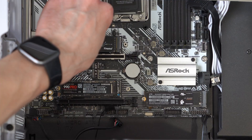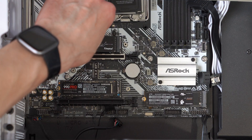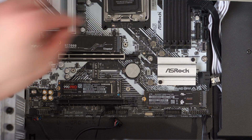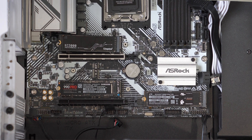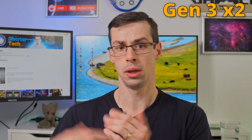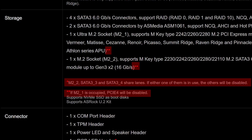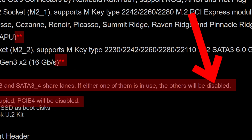Hey everyone. If you've been building a computer with multiple M.2 NVMe drives, and maybe you've gone into Crystal Disk Info, you might have noticed that some of your drives either run at a slower speed — like Gen 3 x2 when you're expecting Gen 4 x4 — or the drive just doesn't seem to show up at all; it actually gets disabled. But why does that happen?